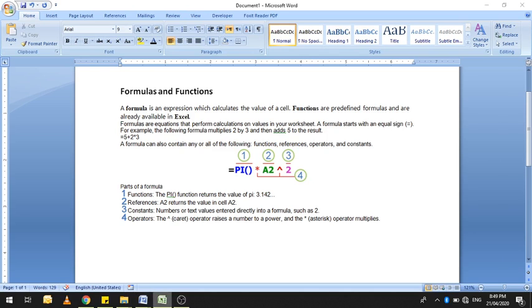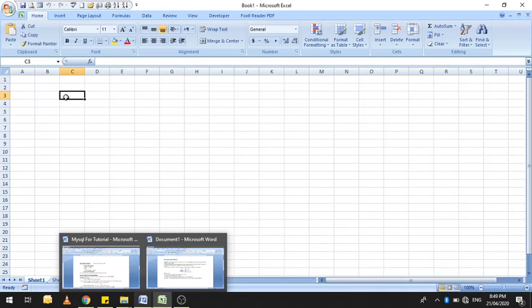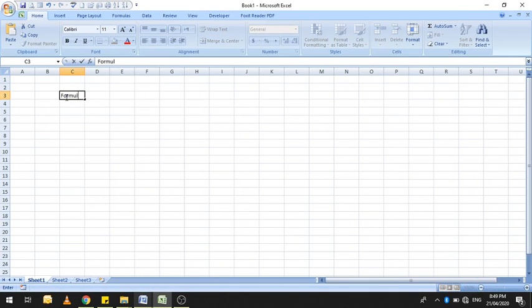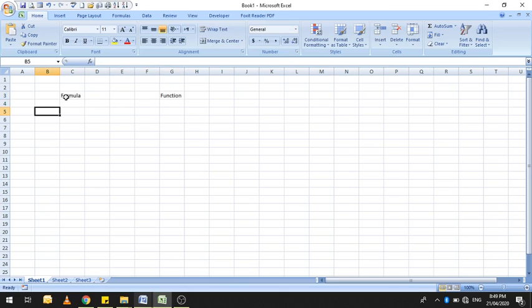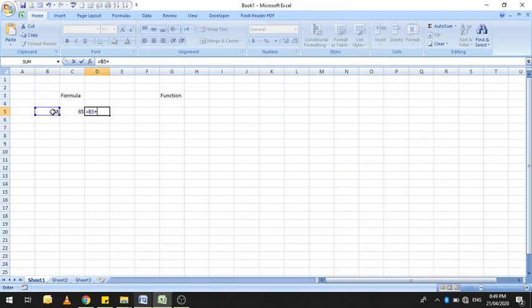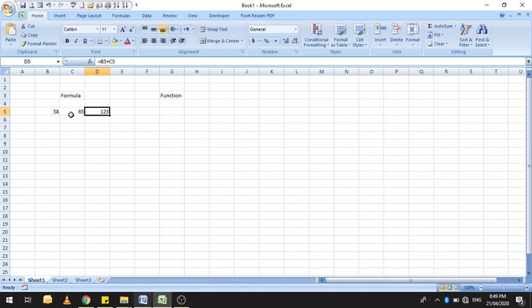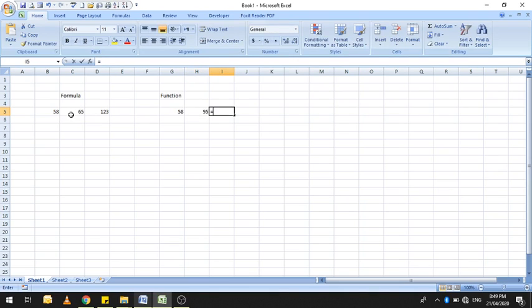Let's say आपके पास दो values हैं और आप उनको add करना चाहते हैं। आपने एक formula लिखा — B5 जमा C5 — तो Excel ने उनको add करके show कर दिया। That is a formula equation जो आपने बनाई, और यह equal sign से start हो रही है।